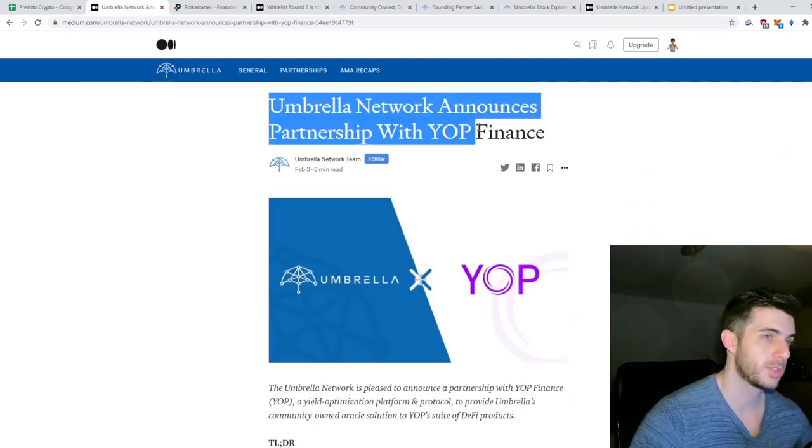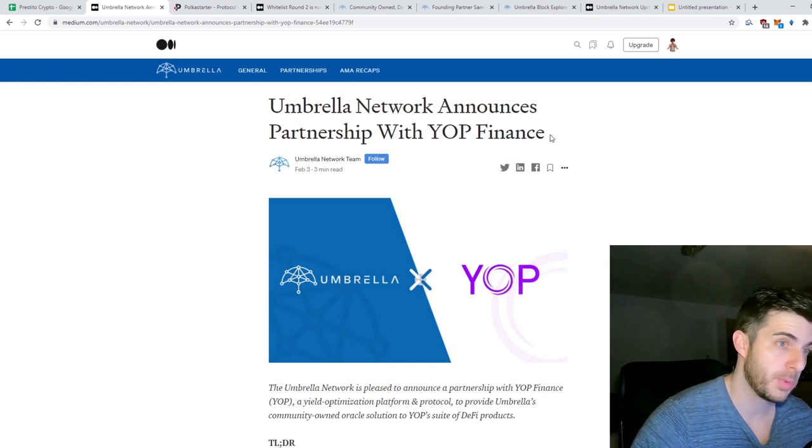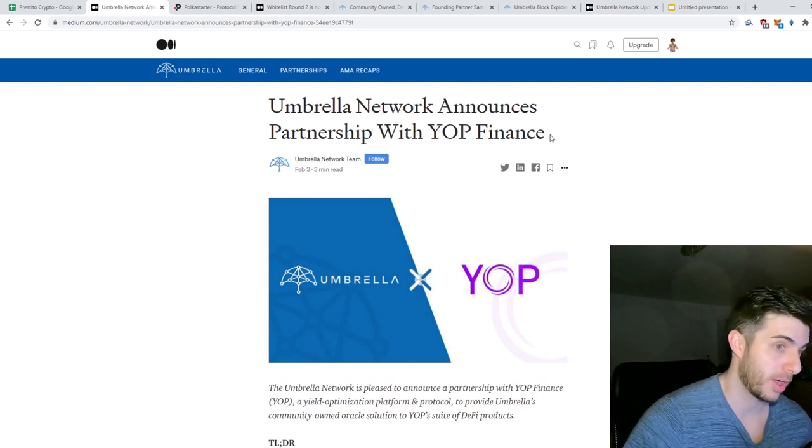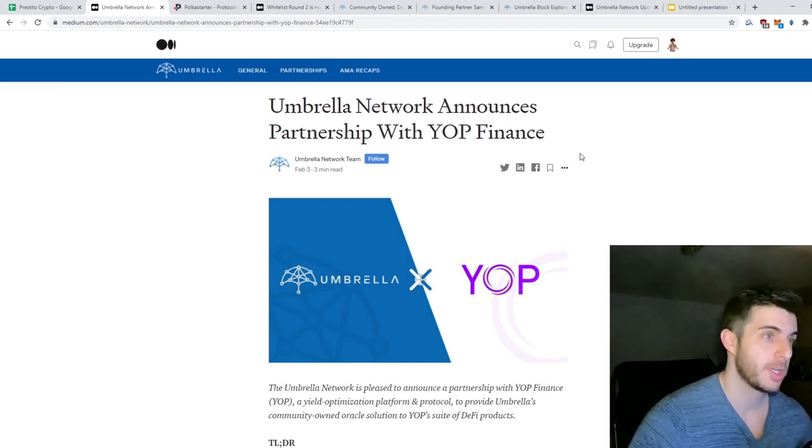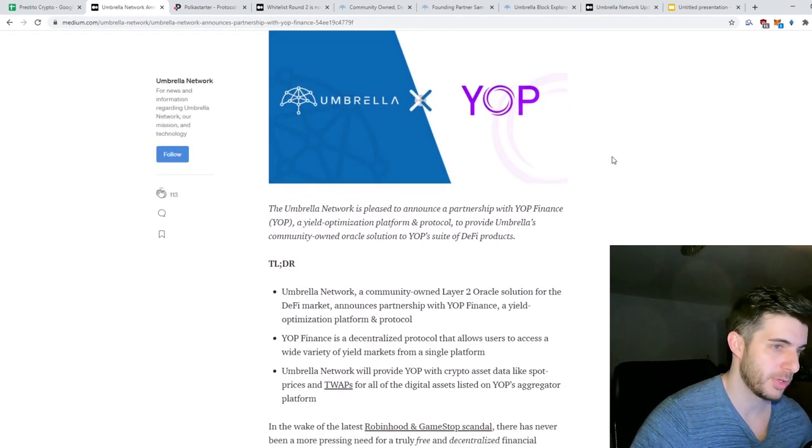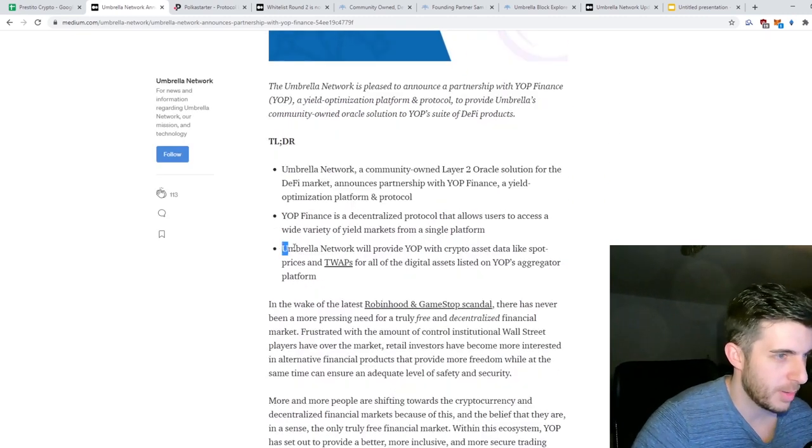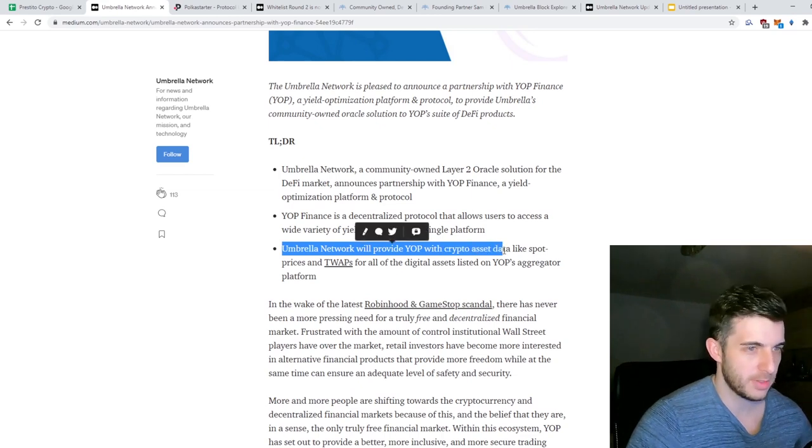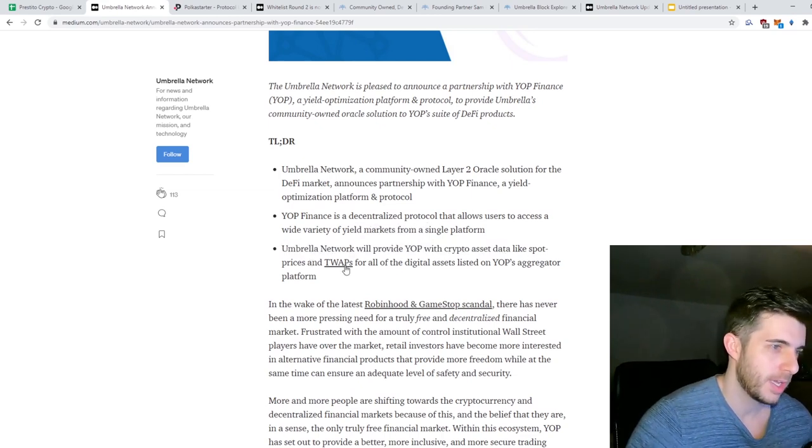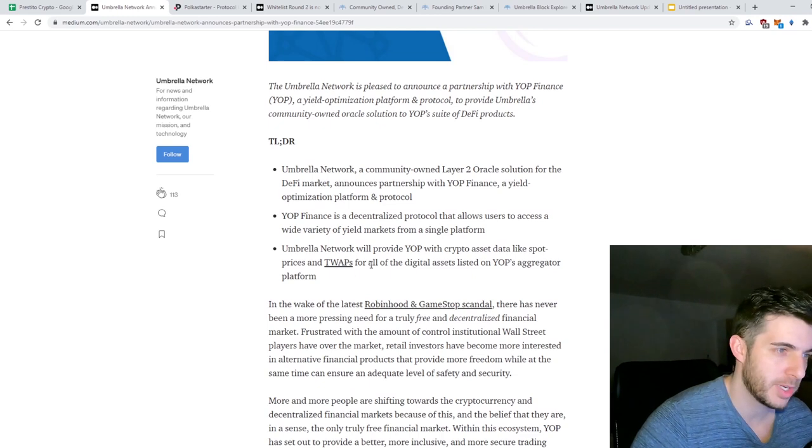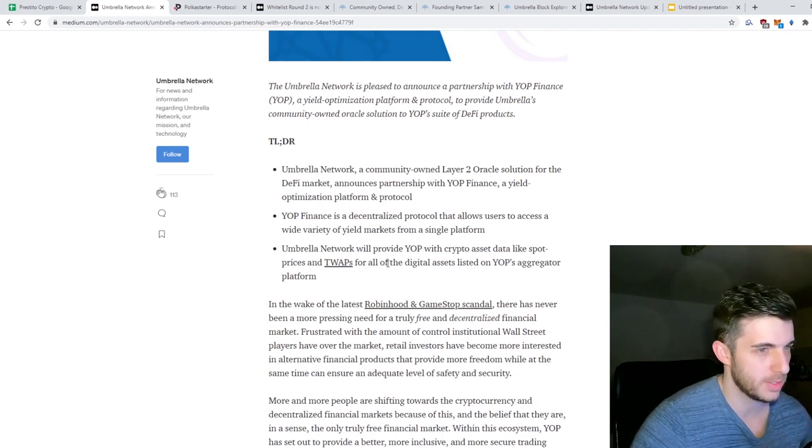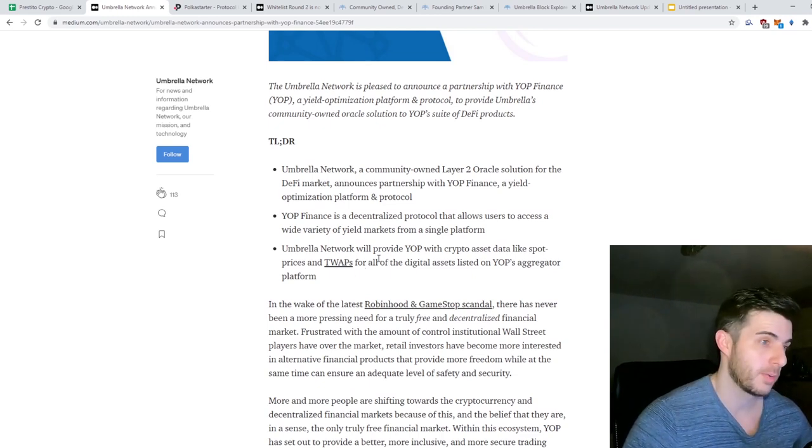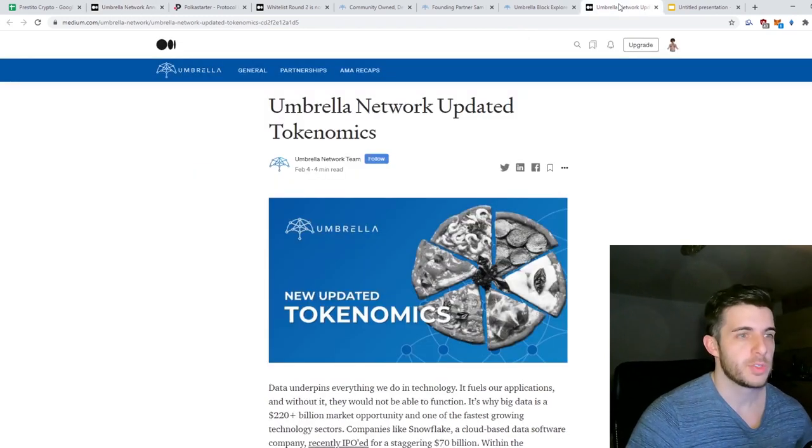Then before we get to the tokenomics, I actually wanted to show this partnership with YAP Finance. We all know how YAP performed, very pro, so this is obviously very bullish. As you can see here, Umbrella Network will provide YAP with crypto asset data like spot prices and time-weighted average prices for all of the digital assets listed on YAP's aggregator platform.